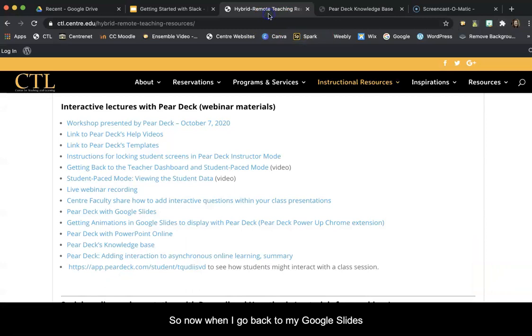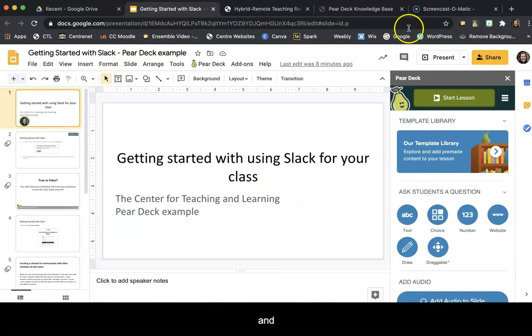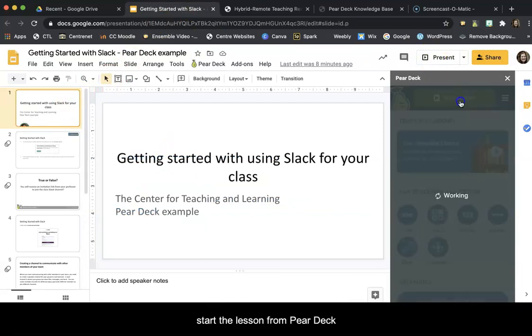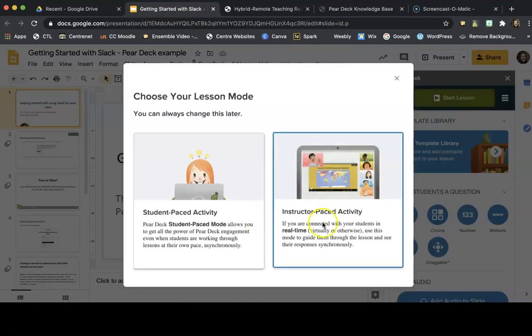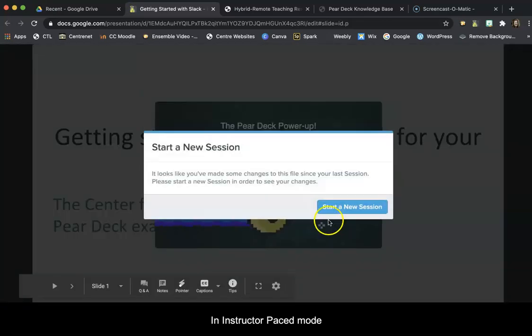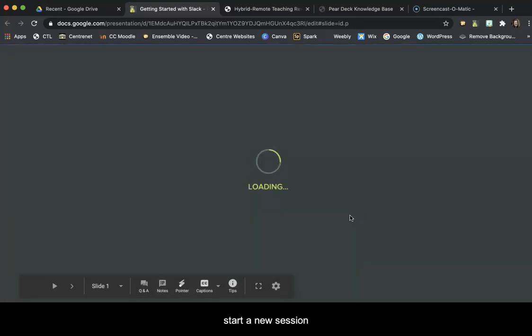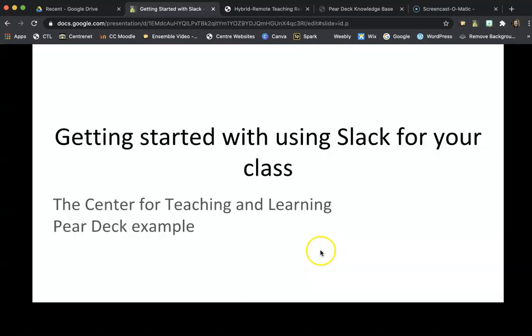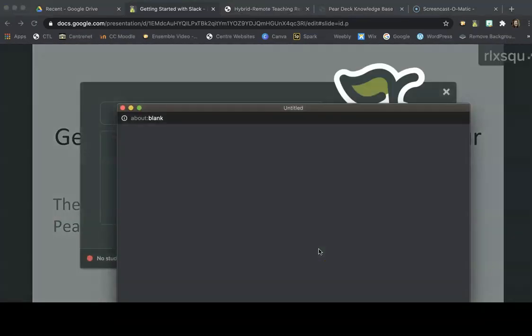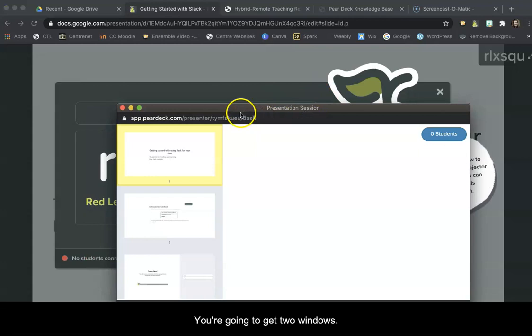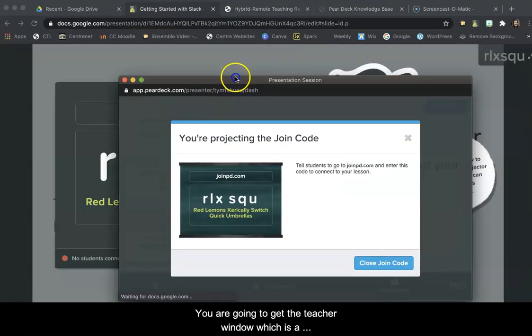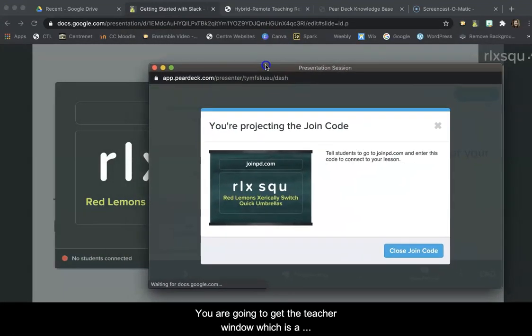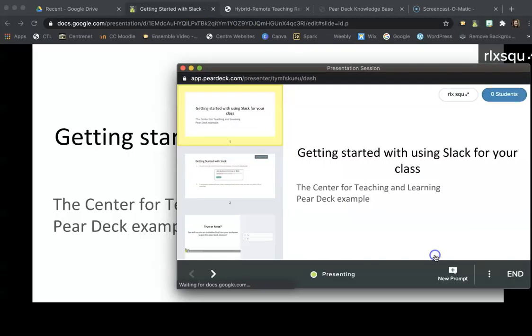So now when I go back to my Google Slides and I start the lesson from Pear Deck, I'm going to do Instructor Pace so you can see this. Start a new session. You're going to get two windows. You're going to get the teacher window, which is a smaller window. And I'm going to close the class code.